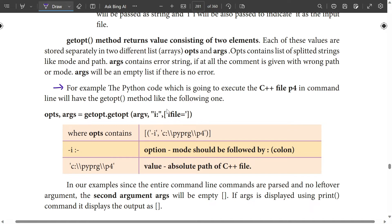opts, args = getopt.getopt(argv, 'i:'), followed by the long options with equal to sign. Opts is the list of array elements. The mode is called 'path' — the path is the C++ program file. Next, 'i' followed by colon. Mode should be followed by colon. This is the OPTS store — second, the absolute path of the C++ file.